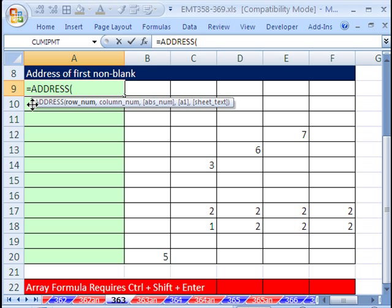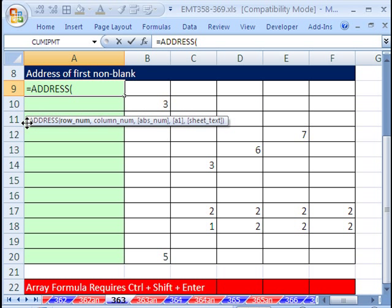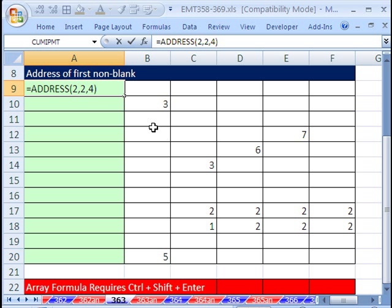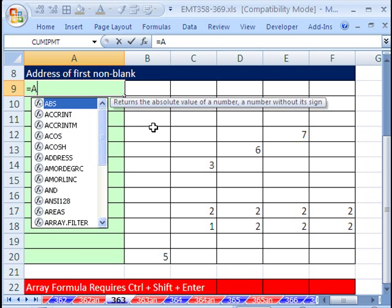The address function will give an address. If you give it a row number, a column number, and then tell it what kind of cell reference you want, it'll return that. So if I typed 2, 2, and then 4 means relative, it would give me B2, because that's the second column and second row. But no, we don't want that.